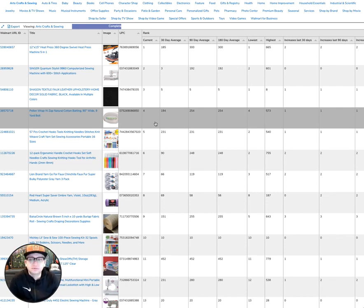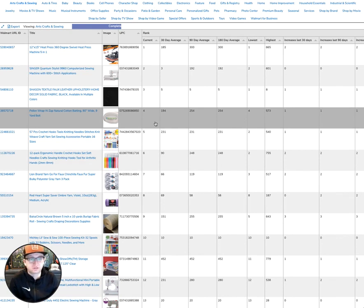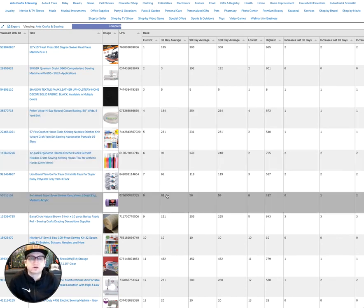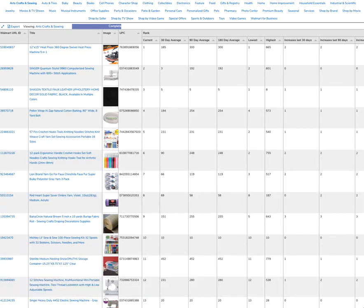But take a minute and go ahead and poke around the Best Sellers list so you're familiar with how you might use this to look for new opportunities for generating more sales on Walmart's marketplace. I hope to see you guys in the next video. Peace.